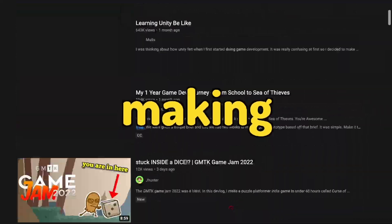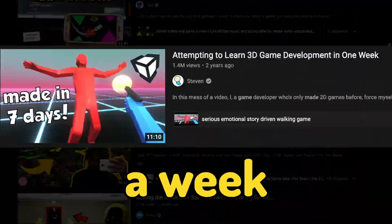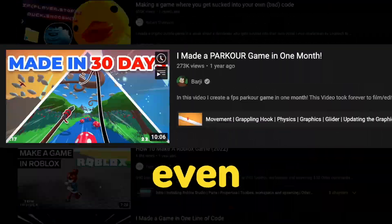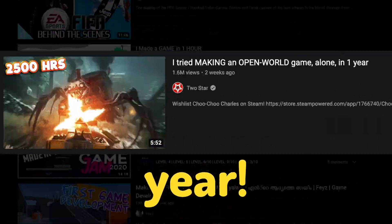Look at all these YouTubers making games in a week, a month, even a whole year! But I don't have the attention span for that.